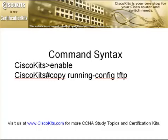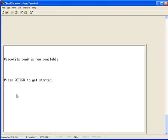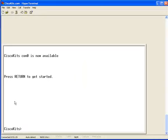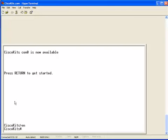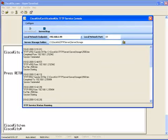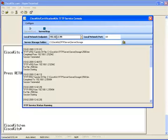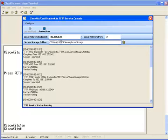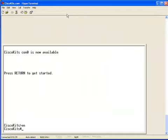Let's bounce on down to our hyperterminal session. We'll log in, go into enable mode. Let's first make sure we have our tftp server. Yes, the service is running. And again, the IP address is 192.168.1.99. And we see that the storage folder is cisco kits, backslash tftp server, backslash server storage.